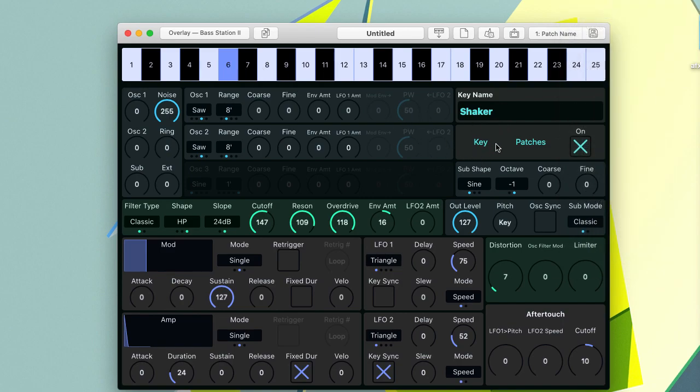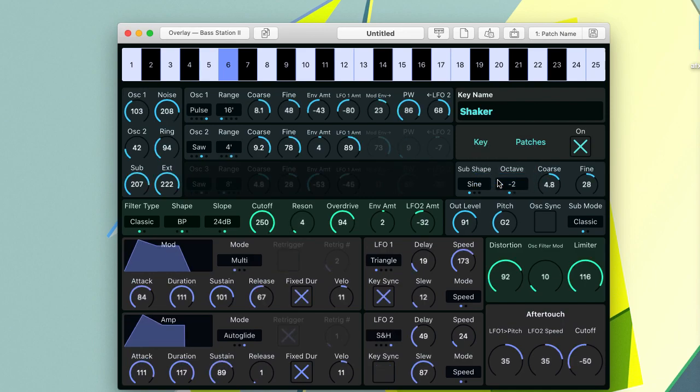You can use the randomize feature to randomize any individual key in an overlay.